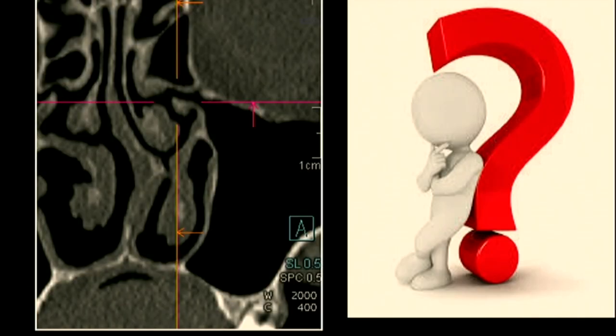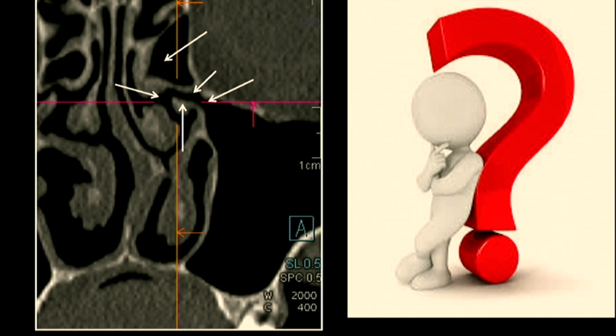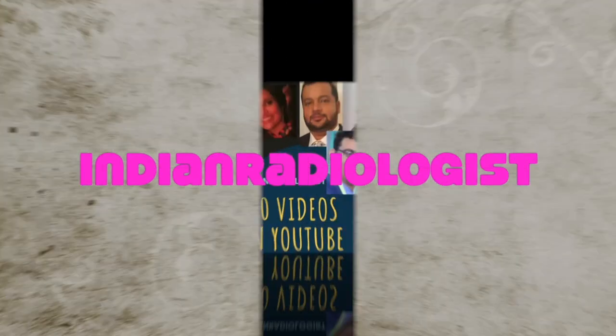To quickly delineate the main components again: this is your maxillary ostium, this is the infundibulum, this is the hiatus semilunaris, this is the uncinate process, this is the bulla ethmoidalis, and this is our middle meatus.